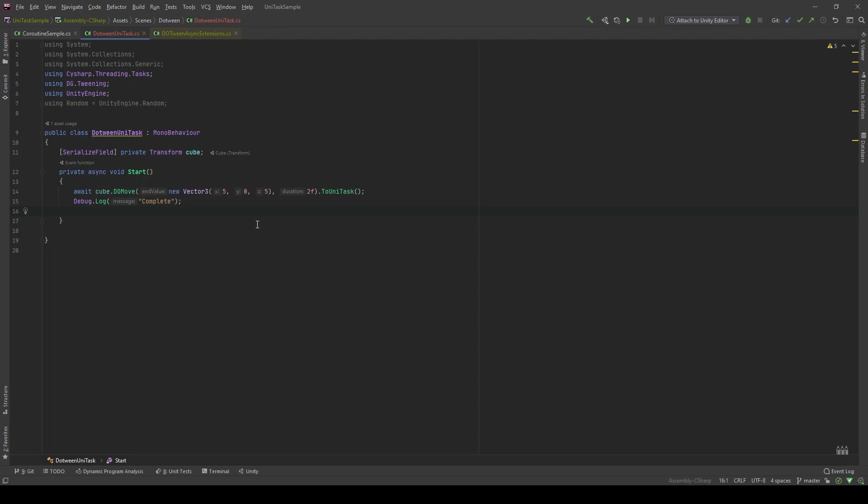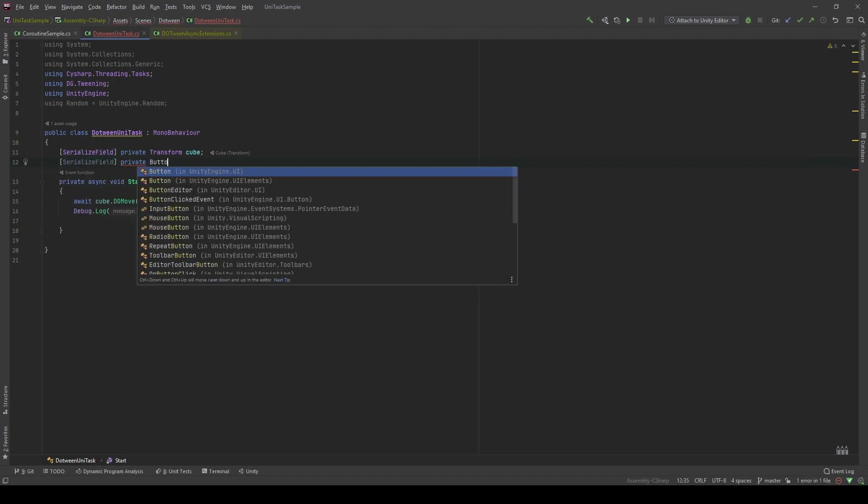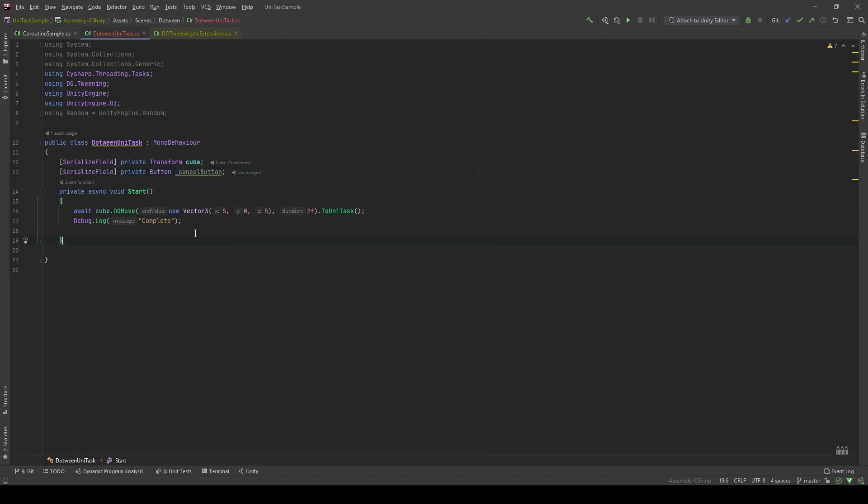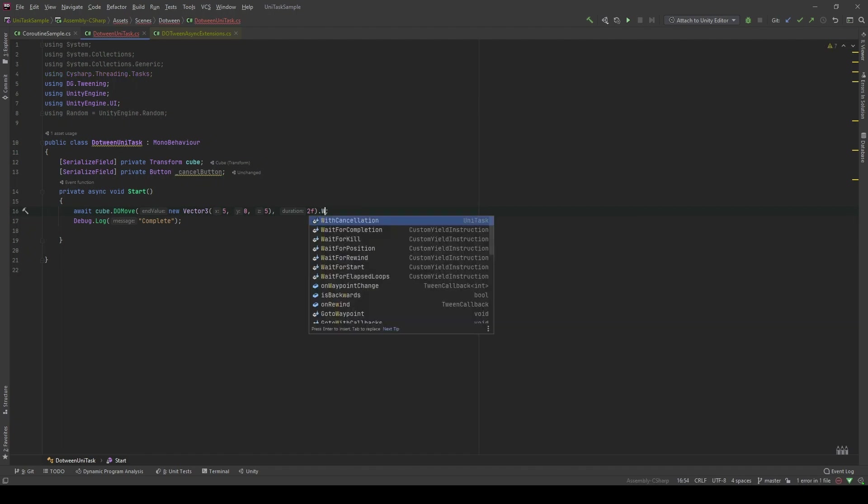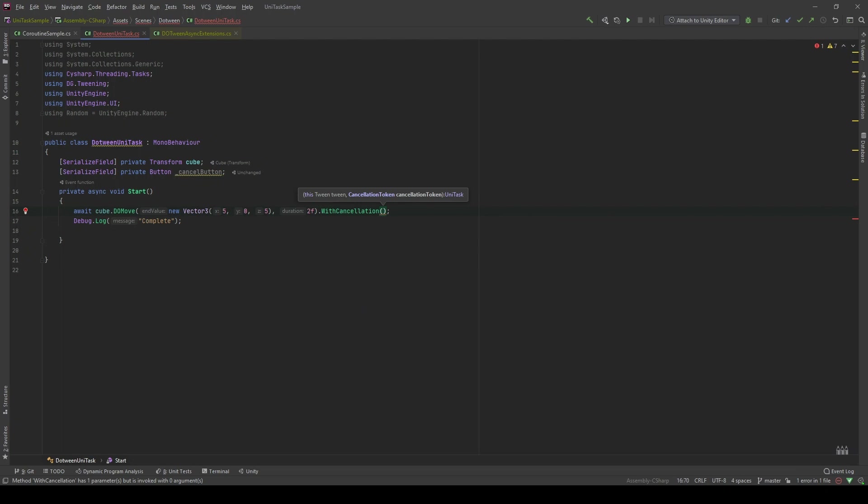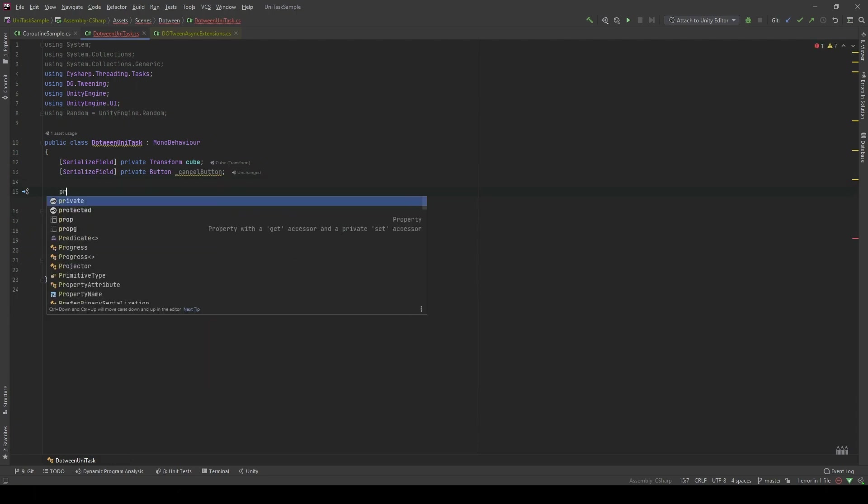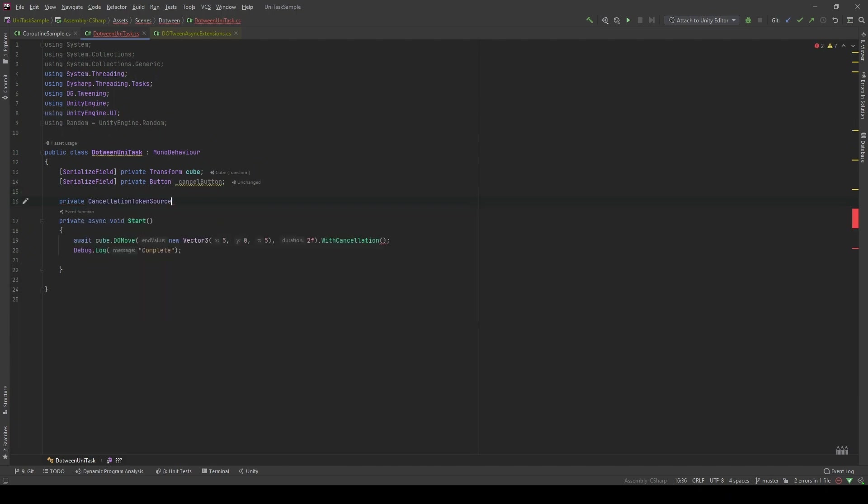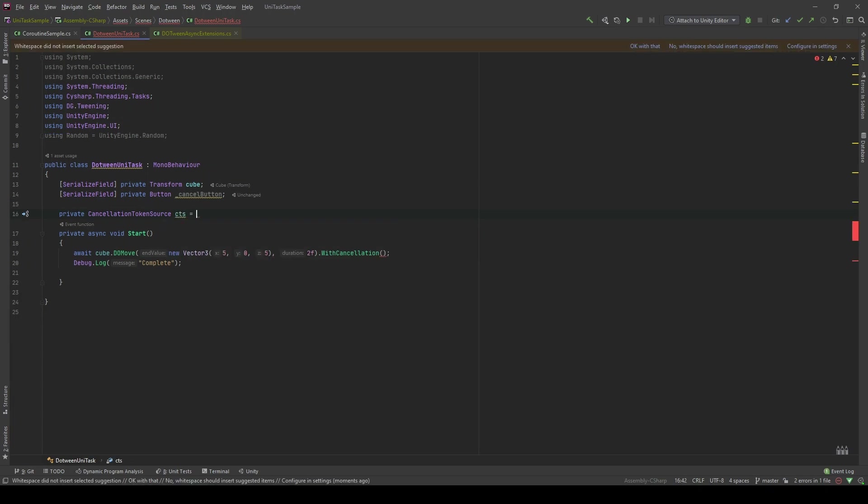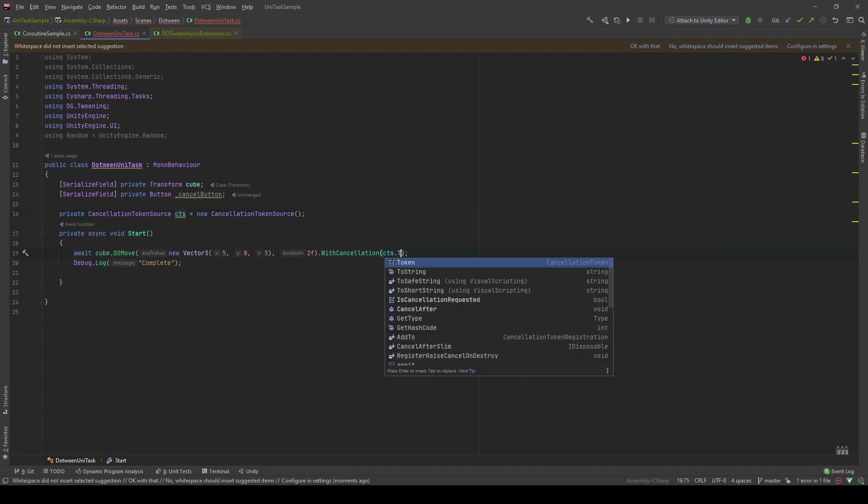Another trick that you can use by using async in this case, if the task with DOTween is you can actually cancel DOTween. Let's take a look. In here, I will call it the cancel button. We can assign the token by initializing the cancellation token source. I'll call it CTS. And I'm gonna pass CTS.token here.